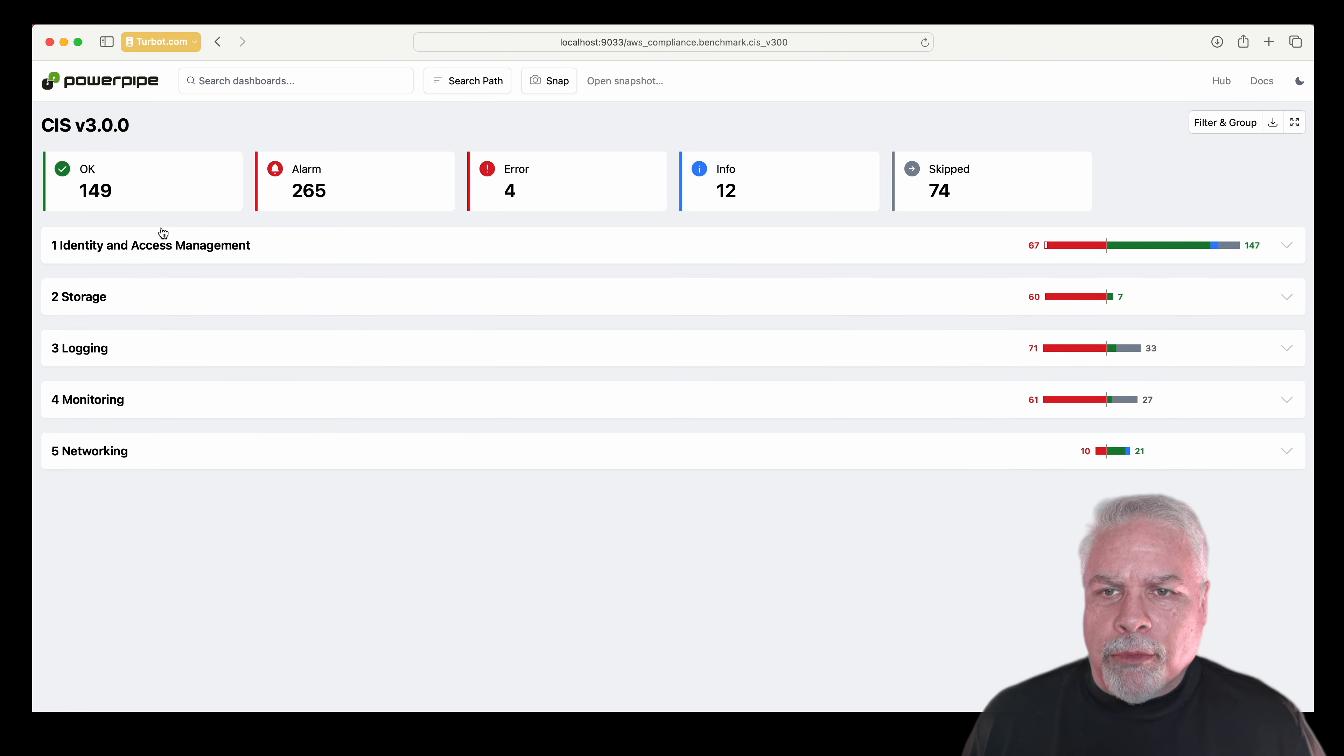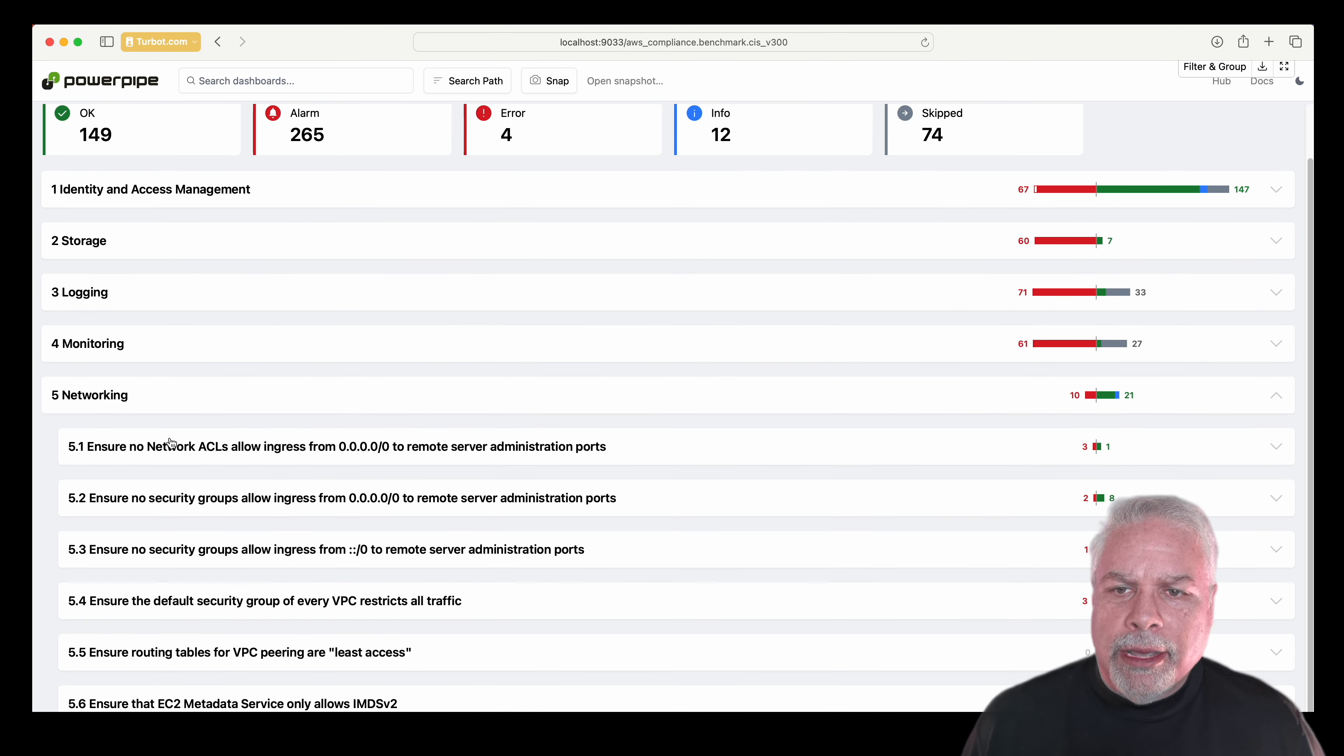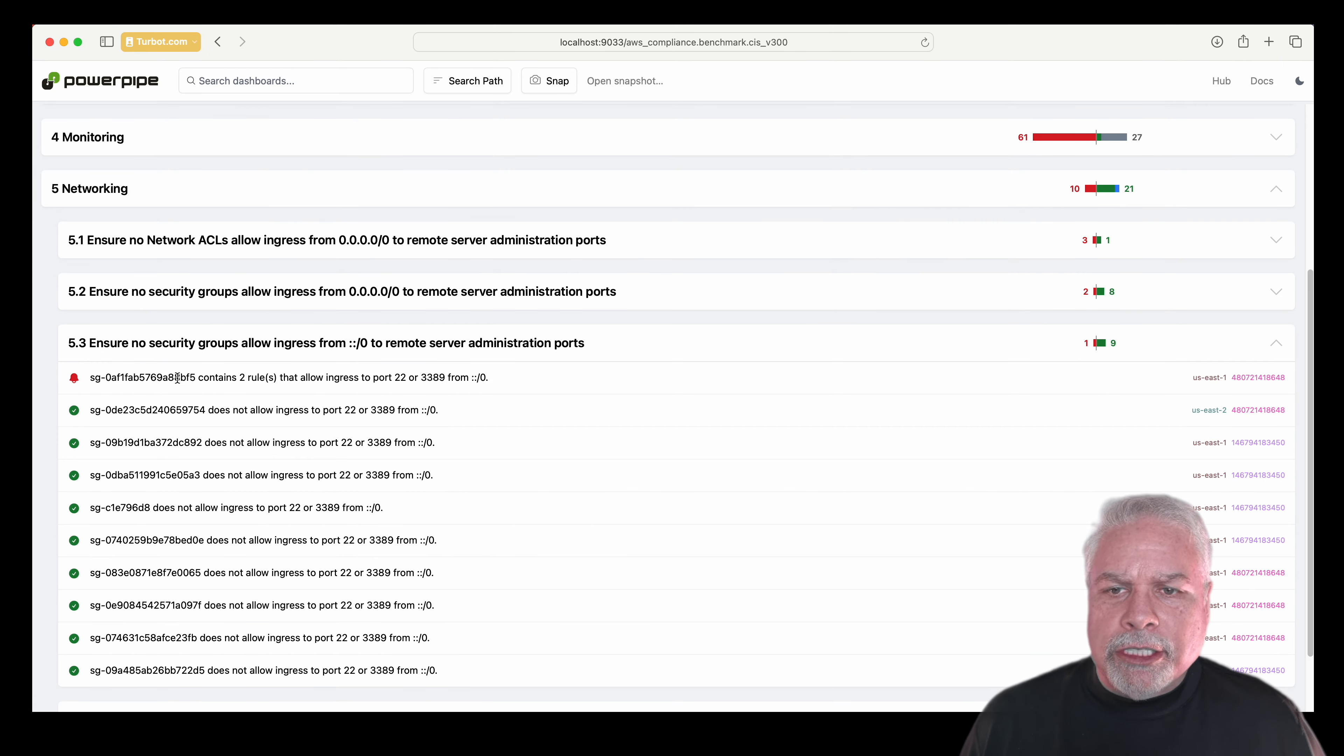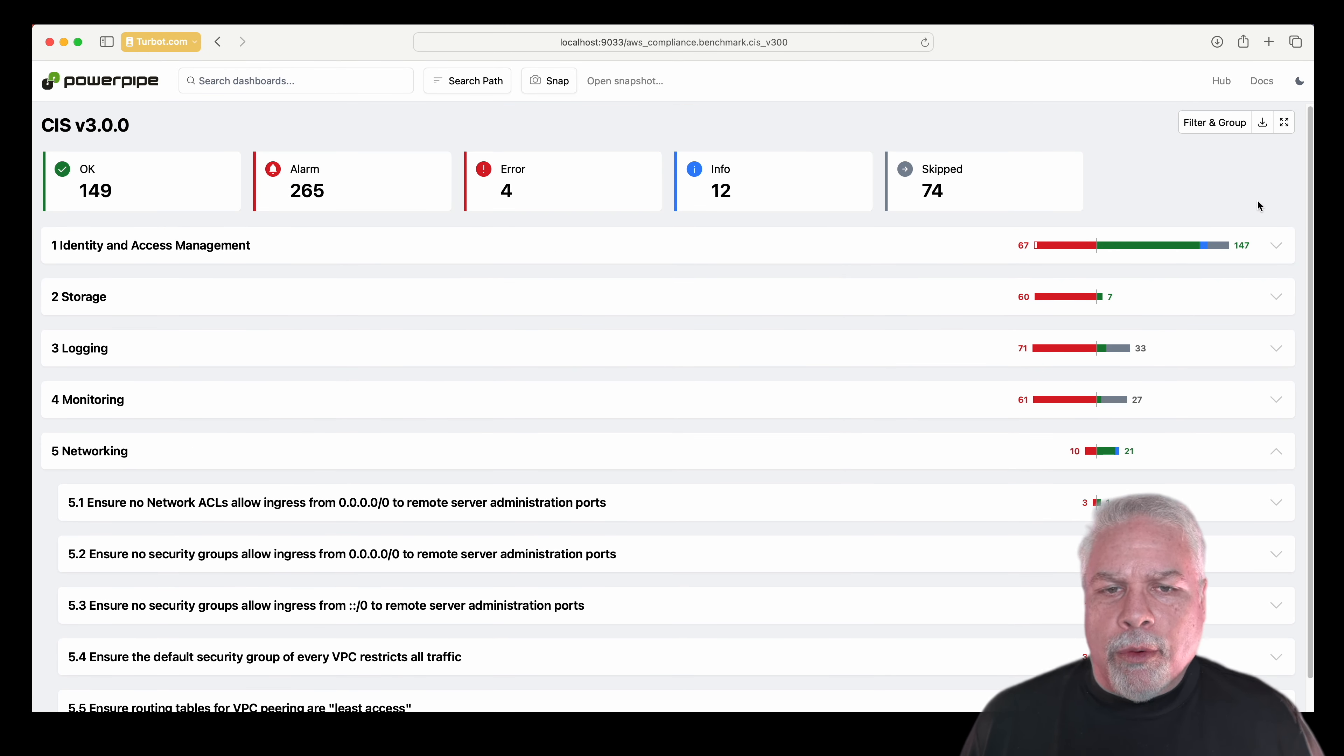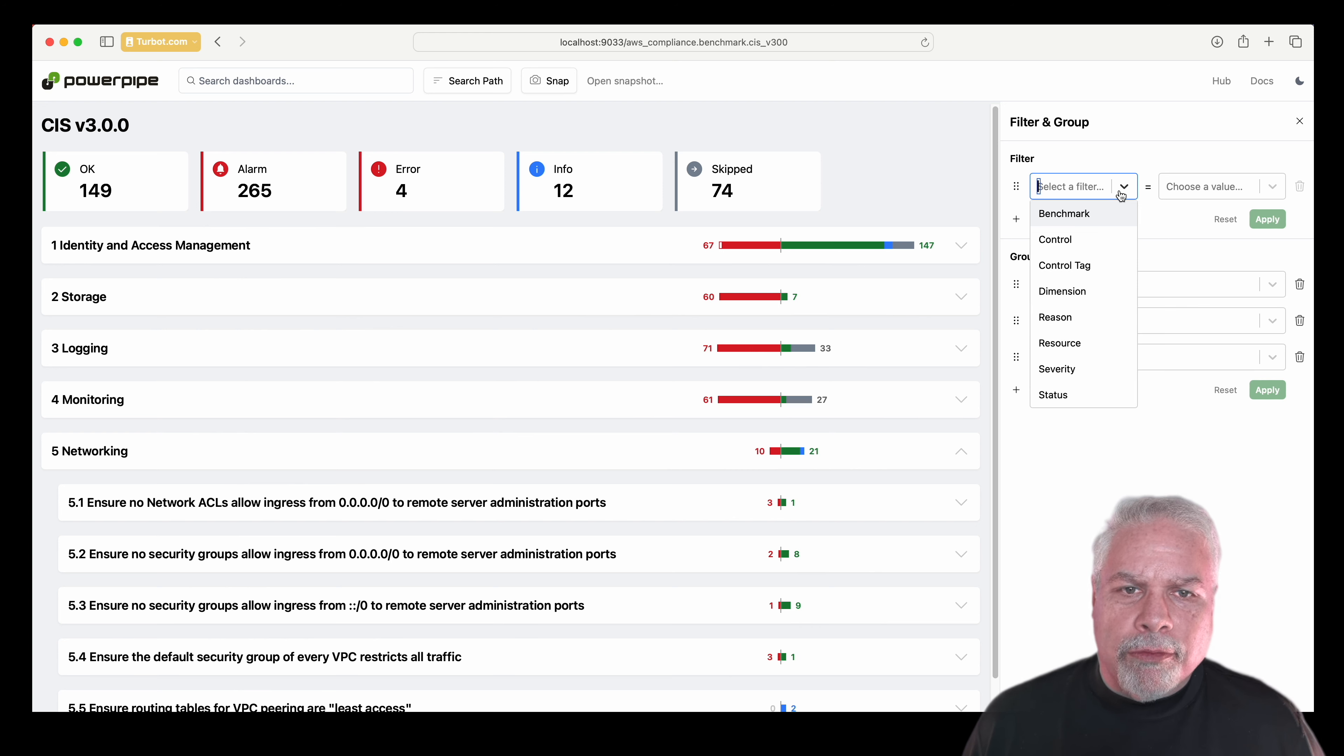Here I'm running the CIS 3.0 benchmark, and we can see across multiple accounts here how it ran very quickly and is showing us the results in our environment.